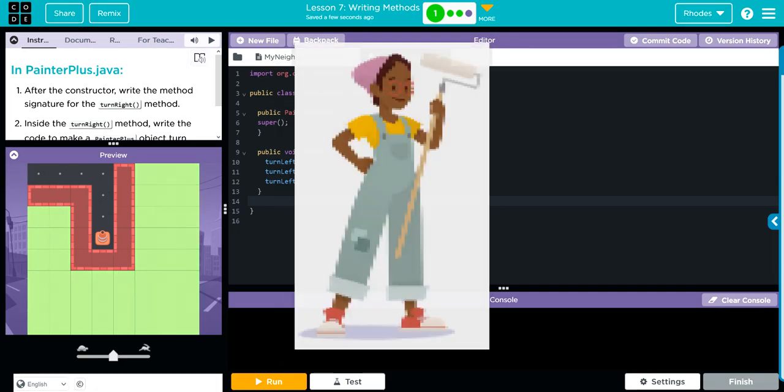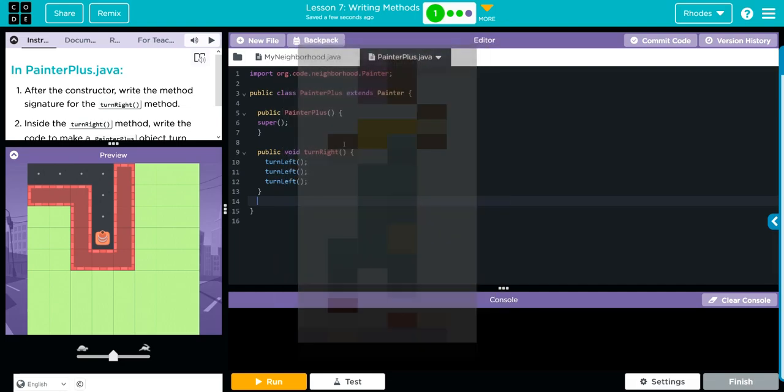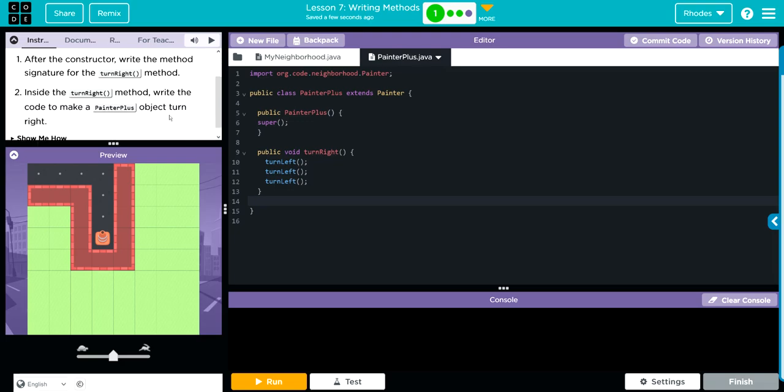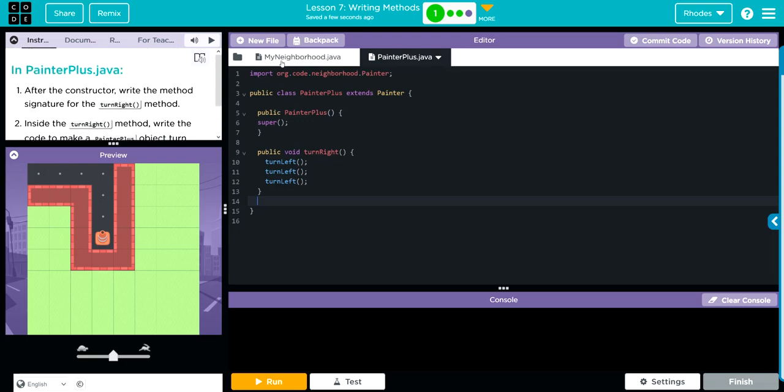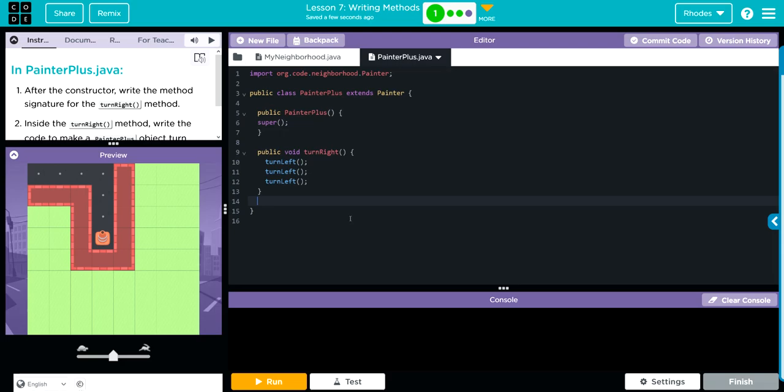That means anytime I call this turn right method, my little sprite over here—and just for correction, I just learned they released the slides for the curriculum and this young lady is a painter. I thought it was Waluigi, I apologize. I will correct it moving forward.